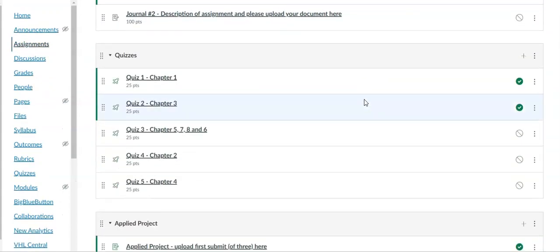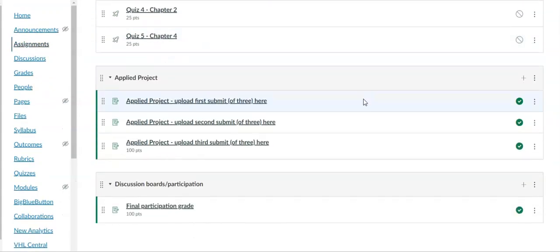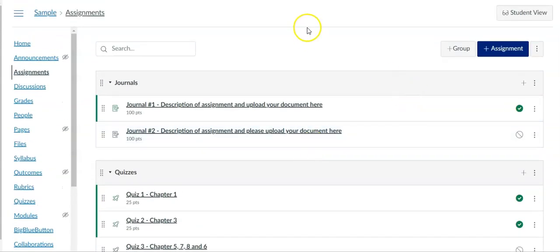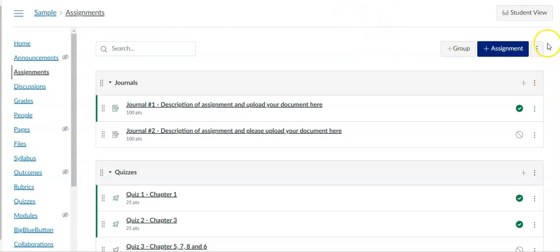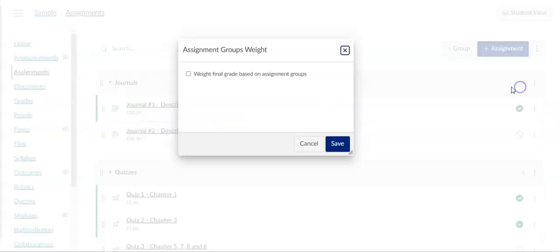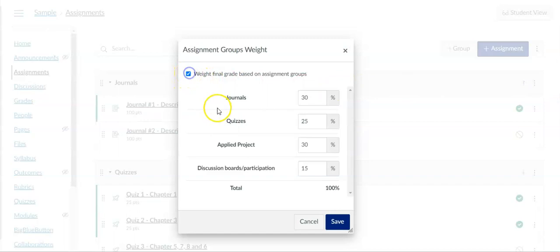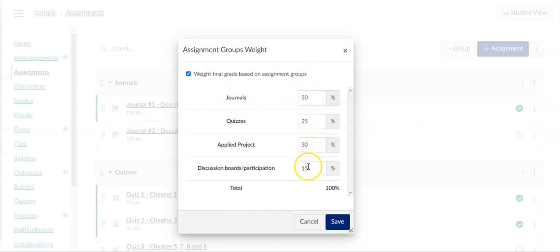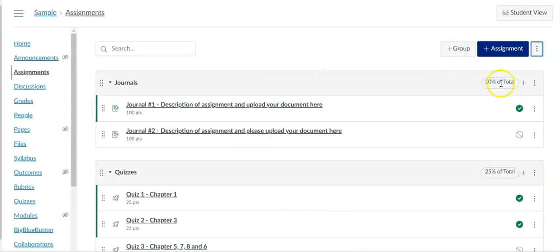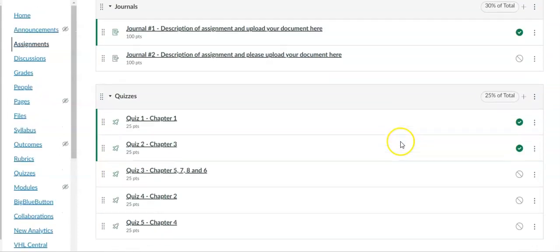You will note that while it did copy over my assignment groups and the assignments in them, it did not copy the assignment weights over. If you have weights assigned to your assignment groups you will need to put those in. You can do that by clicking on the three dots next to the add assignment button, click assignment groups weight, and check the box that says weight final grade based on assignment groups. You'll see that it does actually have these weights already in here, they just weren't applied yet. You just have to check that box and then click Save in order for them to show up.